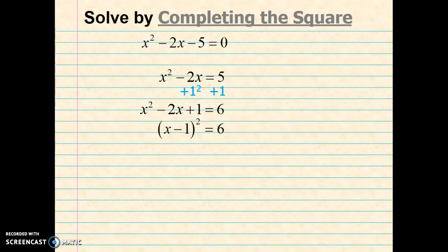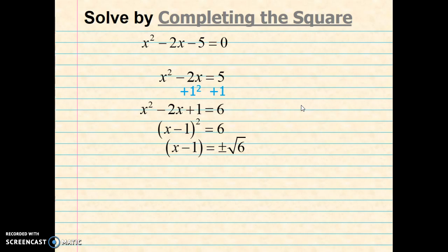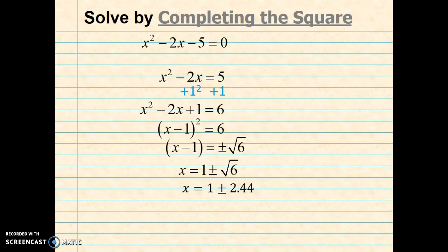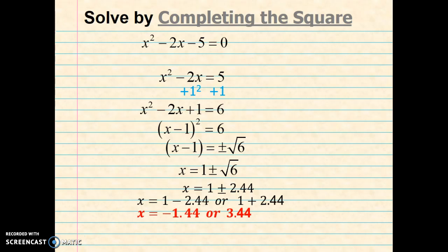I'll factor the left-hand side, giving me x minus 1 squared. Notice the minus sign comes from b, and the second term of the binomial is half of b. Next we'll take the square root, which gives us x minus 1 equals plus or minus the square root of 6. Then we'll isolate x by adding 1 to both sides, giving x equals 1 plus or minus the square root of 6. Taking the square root of 6, I got approximately 2.44. Simplifying, my final solution is negative 1.44 or 3.44.